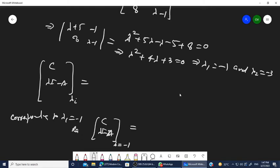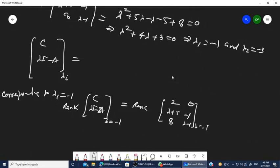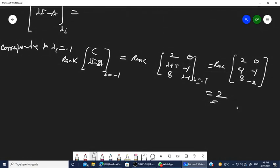The matrix to evaluate is C stacked with (lambda I minus A): [[2, 0],[lambda+5, -1],[8, lambda-1]]. Substituting lambda₁ = -1: the matrix becomes [[2, 0],[-4, -1],[8, -2]]. The rank of this matrix is 2, which equals the full rank for a second-order system. Since there are 2 eigenvalues and the system is second order, rank 2 means full rank.